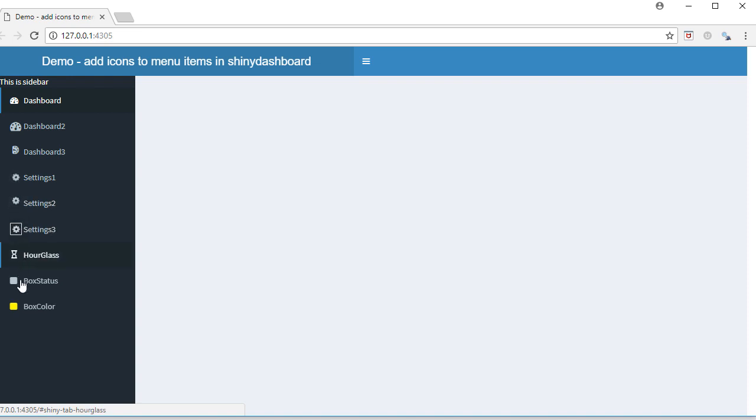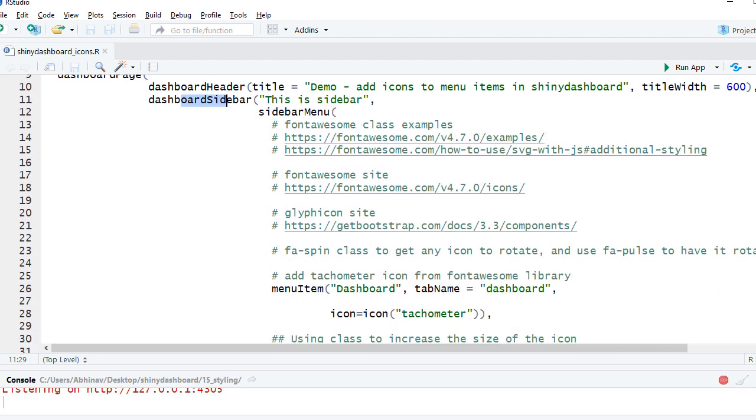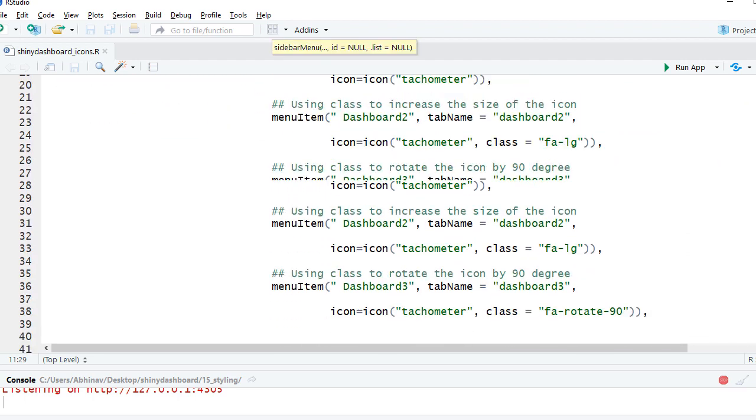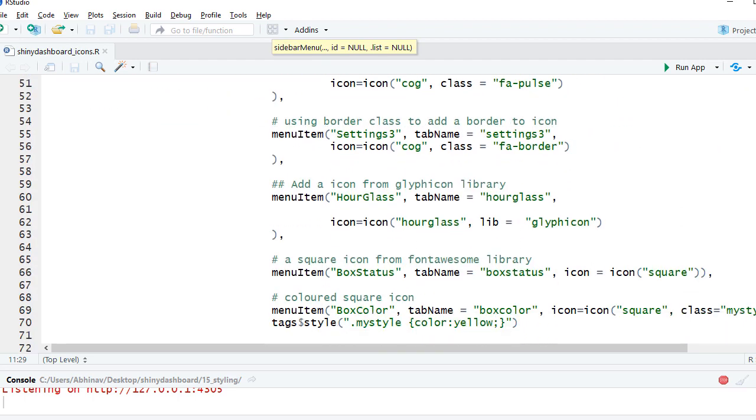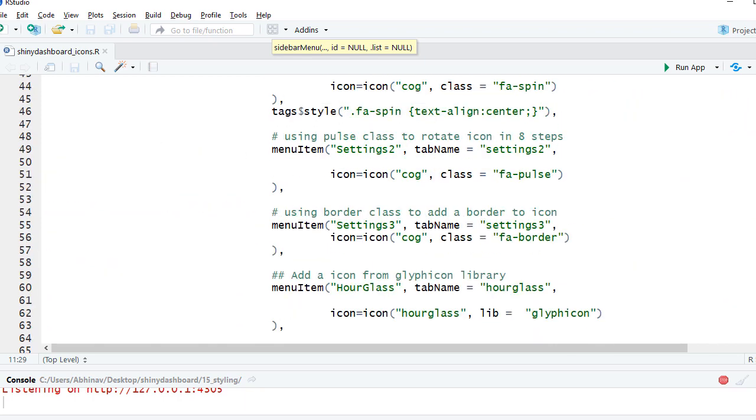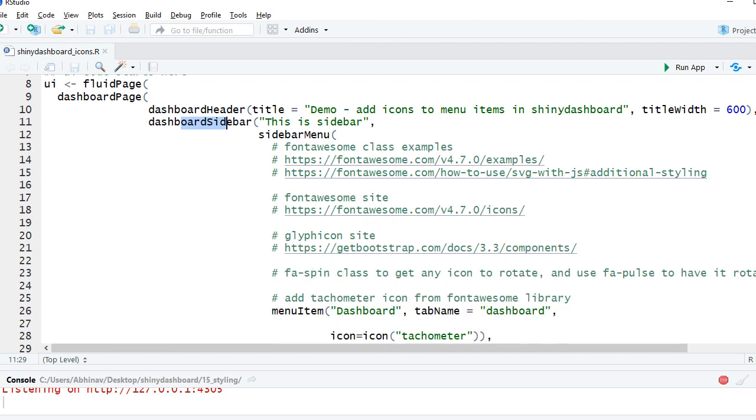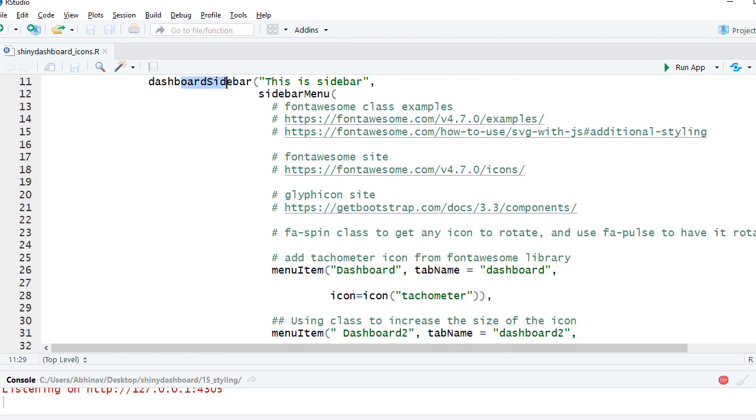And we have given custom color or styling to the icon. We start with loading the required packages and then we have got the standard skeleton. In the fluid page I've got the dashboard page, dashboard header, we've got the dashboard sidebar and also the dashboard body. Now we'll focus more on the dashboard sidebar because this is where we have got the menu items.